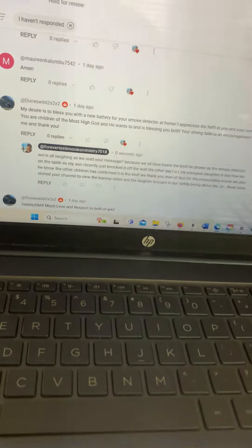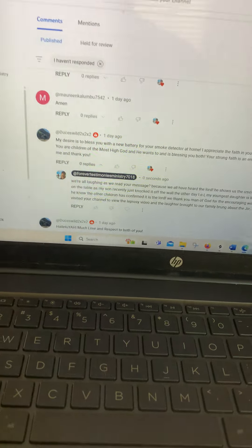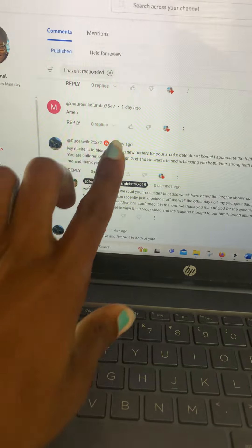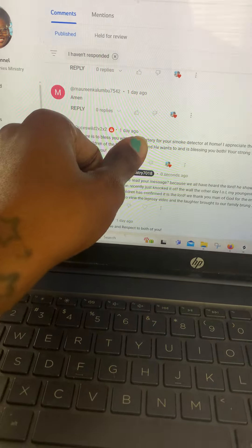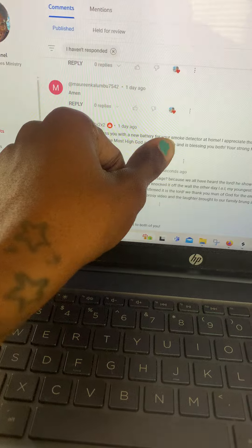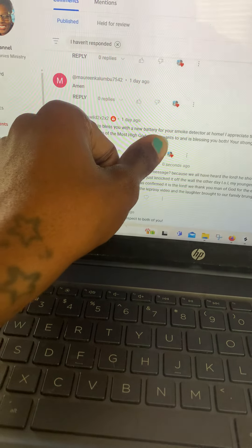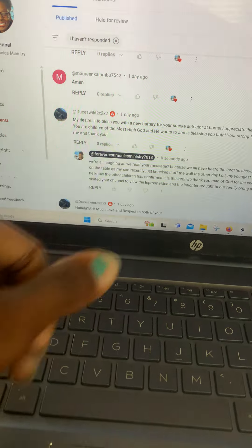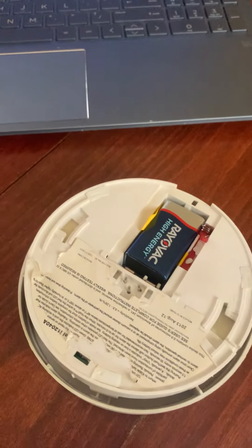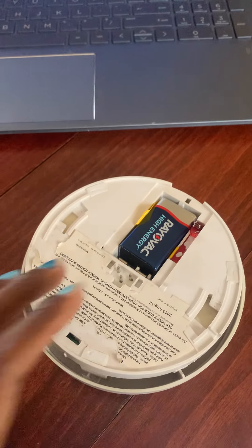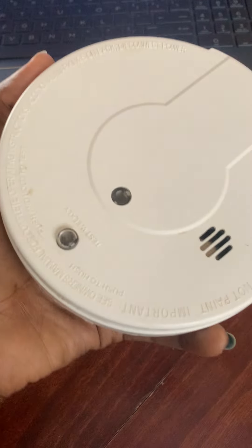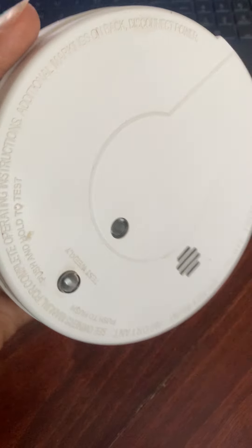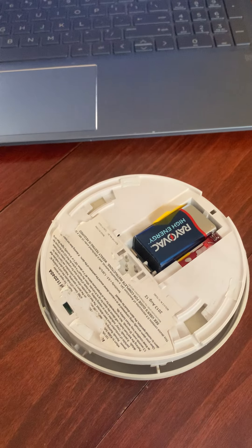Tell me why, as I'm reading this, we started to laugh because we're like, literally a new battery? A battery for our smoke detector? And then the Lord had me look down. Just the other day my son knocked it off the wall.